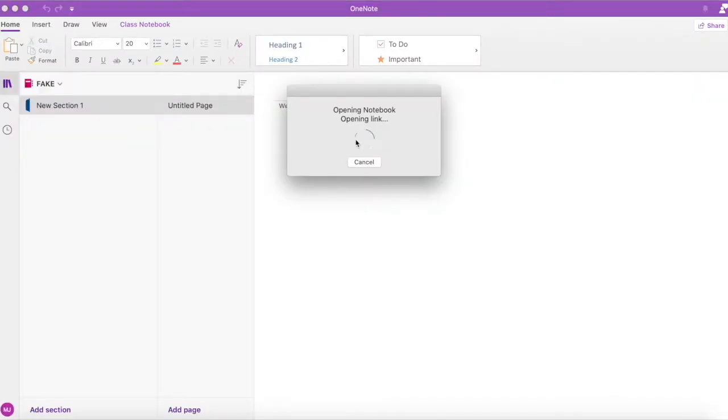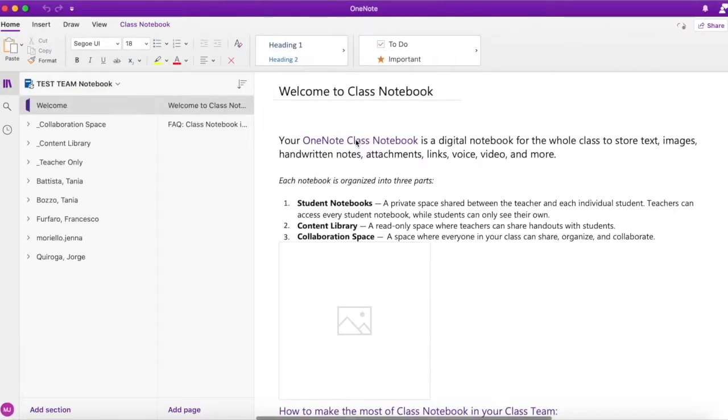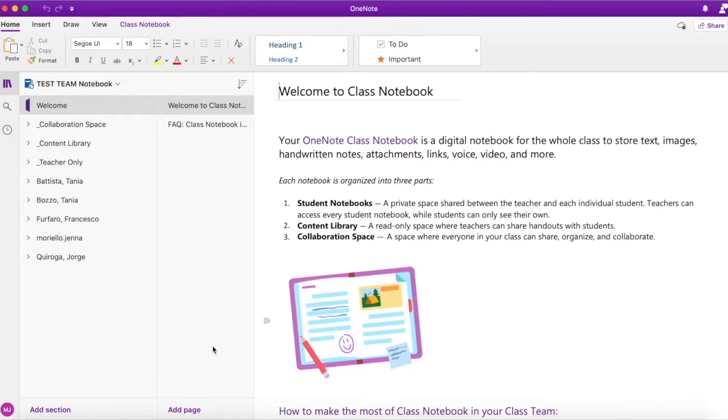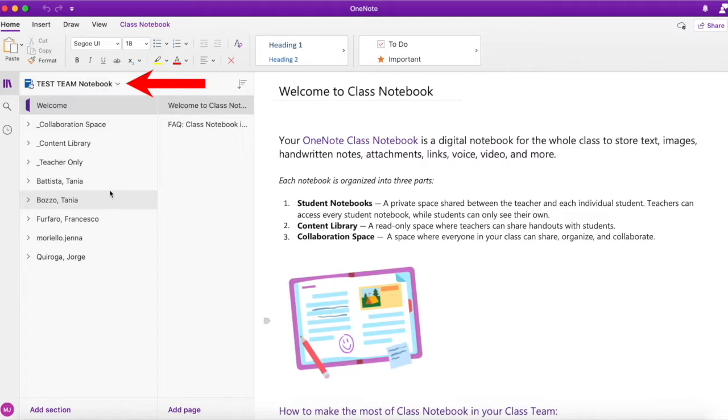This will open the OneNote app on my desktop. The Class Notebook will sync with the app and will bring me to this page. Notice how it looks very similar to the team's layout. All my members are listed on the left. As a side note, if you don't see all the members here, you can simply right-click on the notebook name and select Sync this notebook.